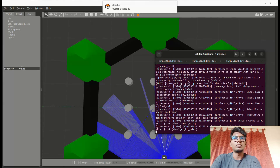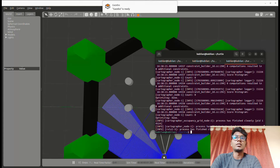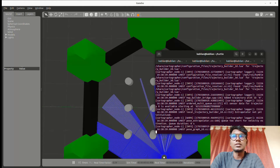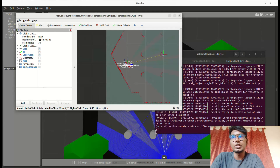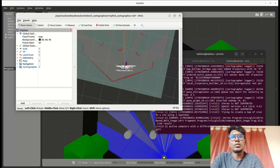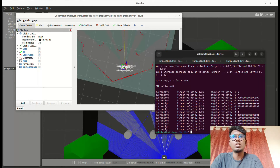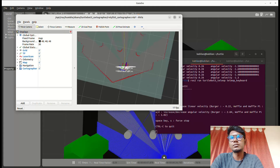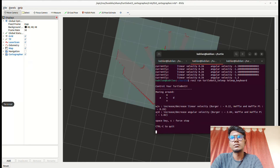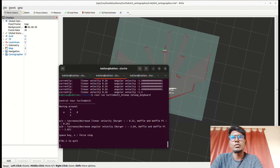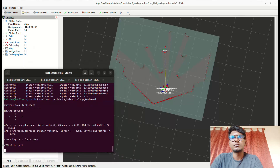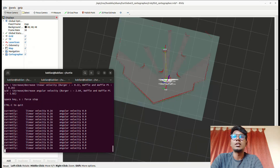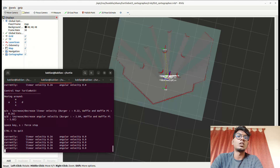We re-launched everything. Now we have launched the office world with Cartographer for mapping. You can see the white or light gray area — this is the map being generated. The TurtleBot is now performing Cartographer mapping. This is the process we need to follow to make our own robot.